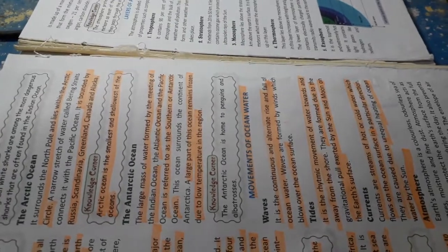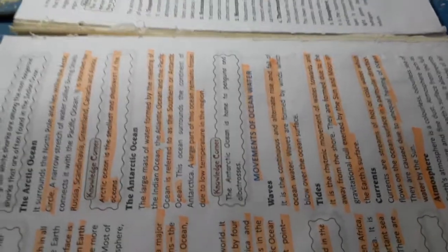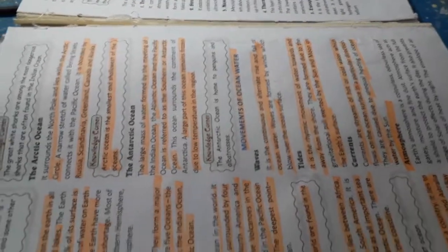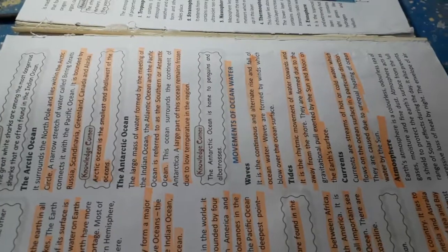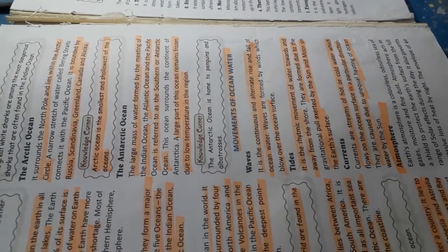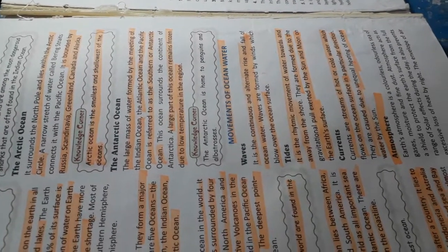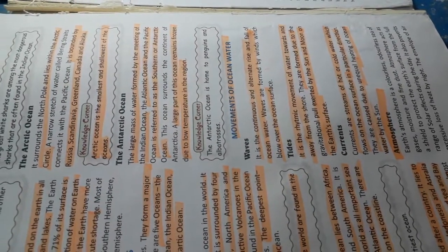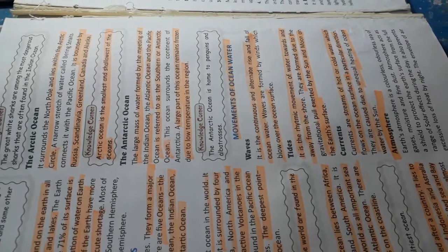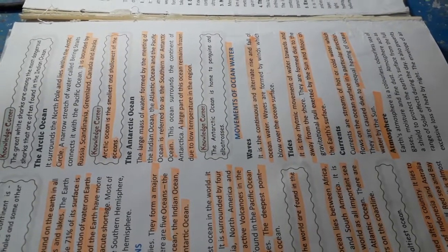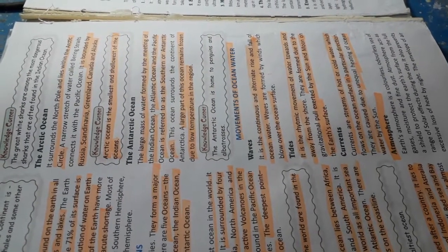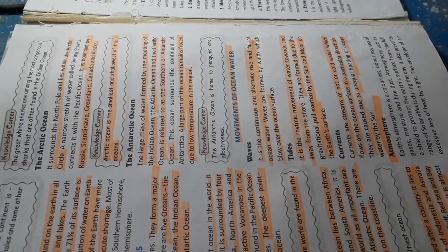The Arctic Ocean. It surrounds the North Pole and lies within the Arctic Circle. A narrow stretch of water called Bering Strait connects it with the Pacific Ocean. It is bounded by Russia, Greenland, Canada and Alaska.